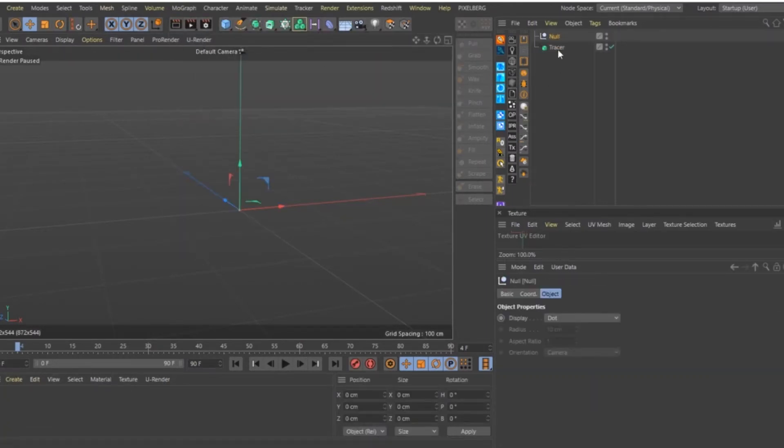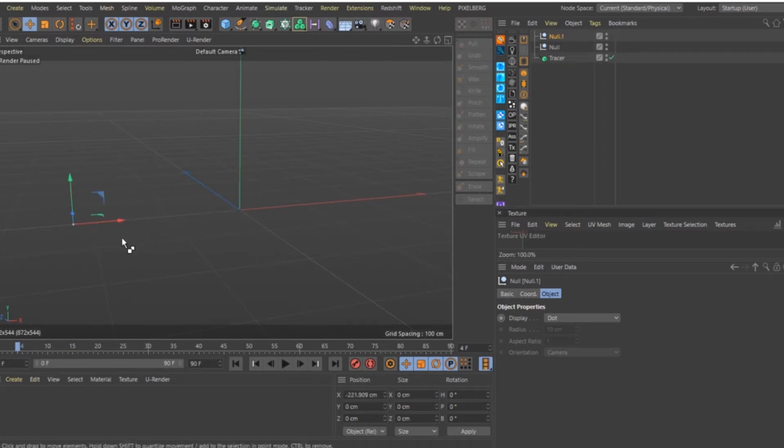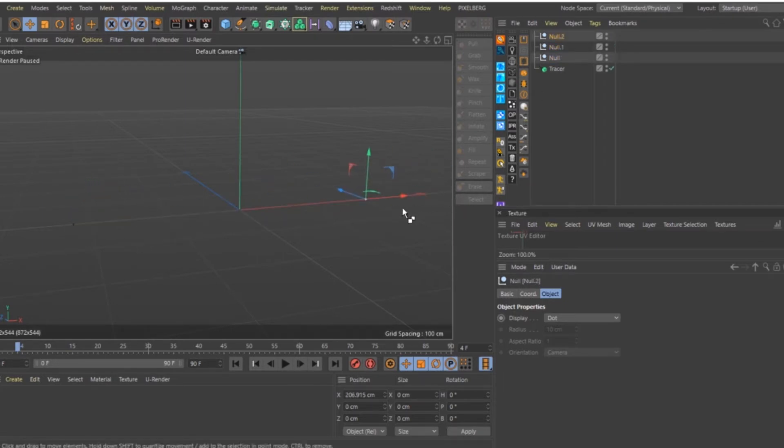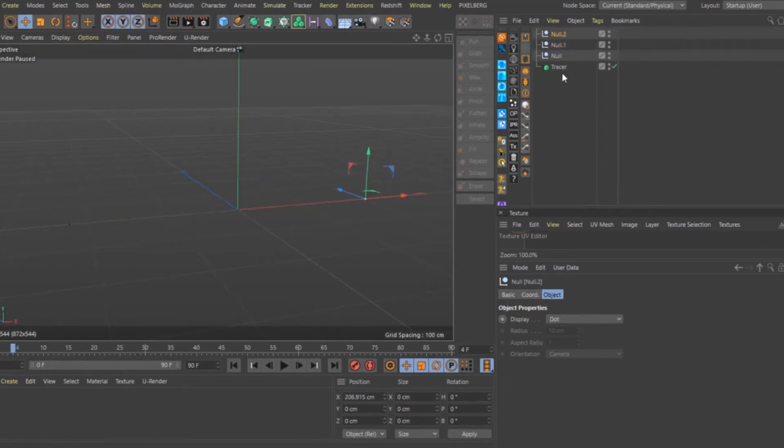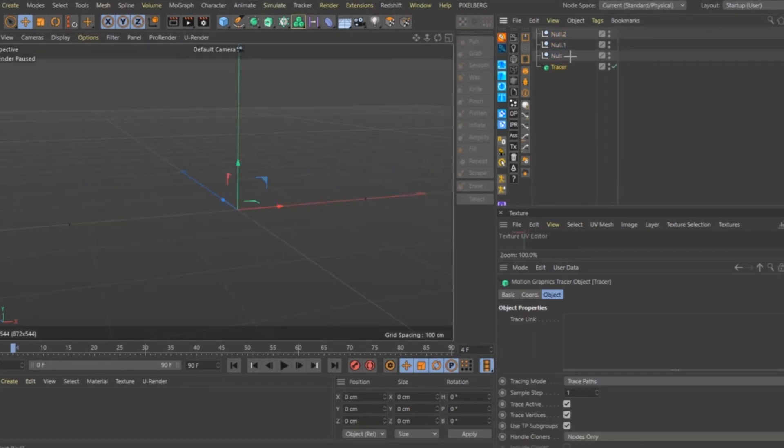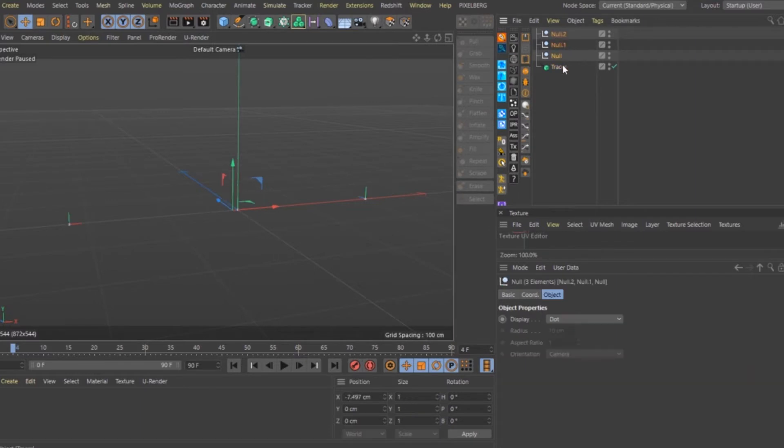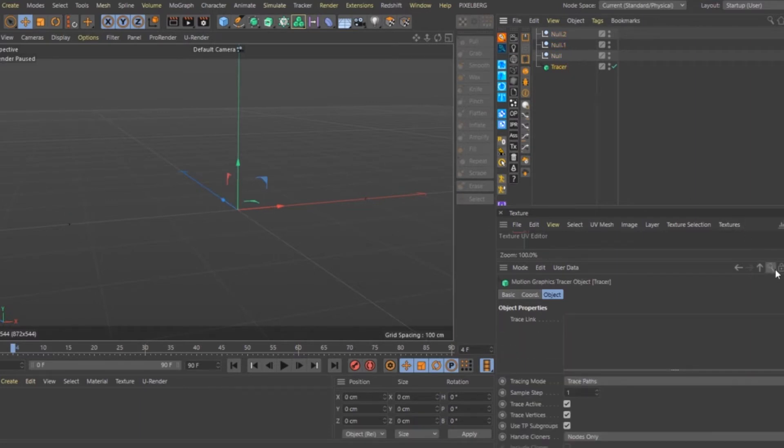Add 3 Nulls to have control of the spline's position. In the Tracer attributes, under the Object tab, drag the Nulls into Trace Link.